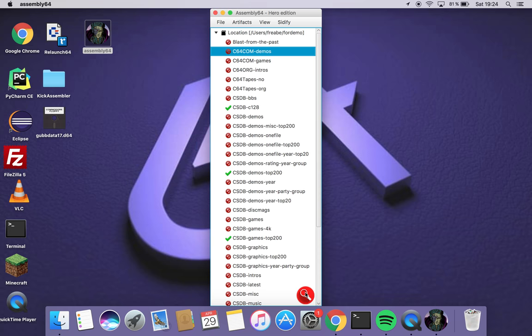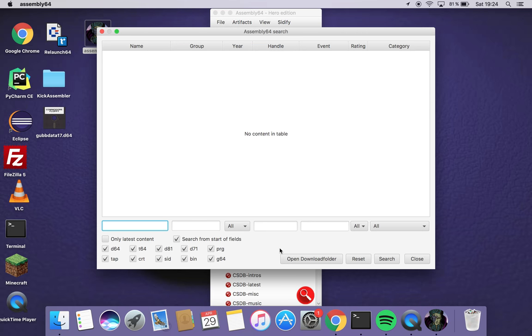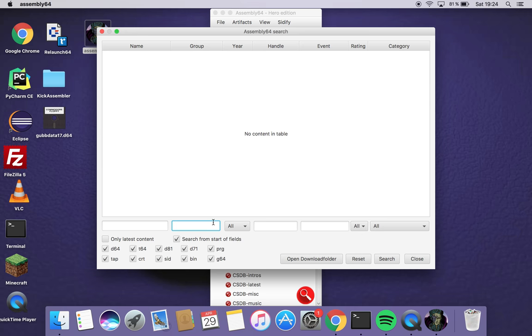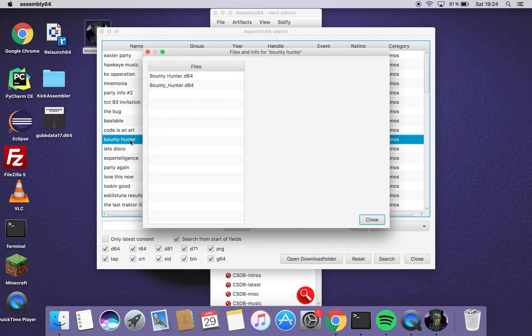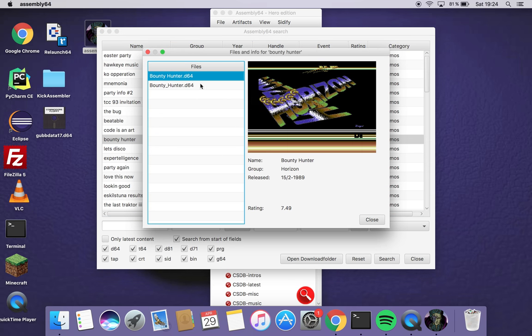Then I can go into this as I call it like search and stream tool. It's if you don't want to download entire collections you can search for your content and just download it and run it instantly instead. So here I try to search for Horizon. And I find a really nice old demo called Bounty Hunter.